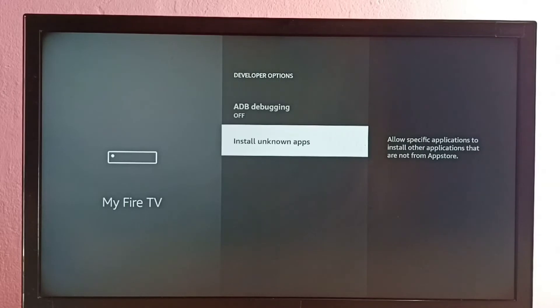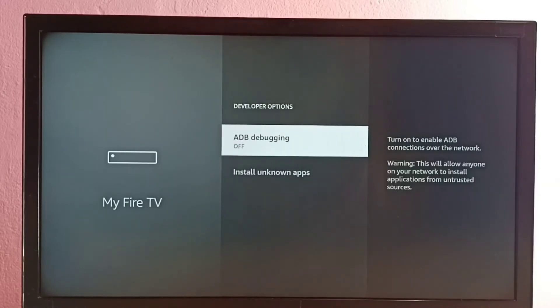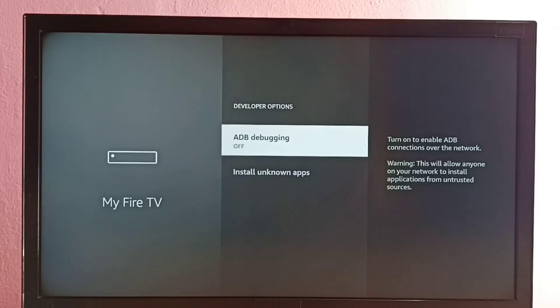So let me enable it. We'll select ADB debugging. So from here we can turn on or off ADB debugging. Right now it's off. Let me press OK button on the remote. See, now it's on.